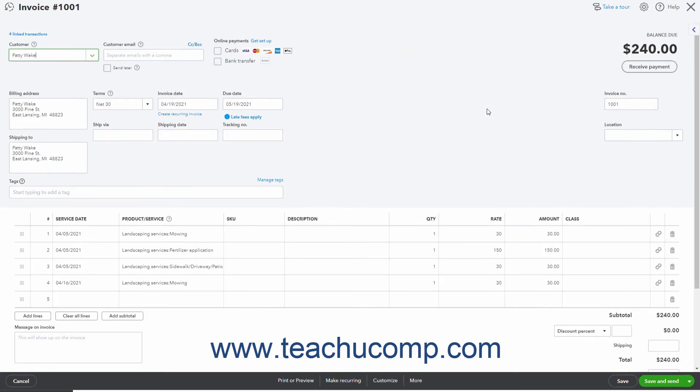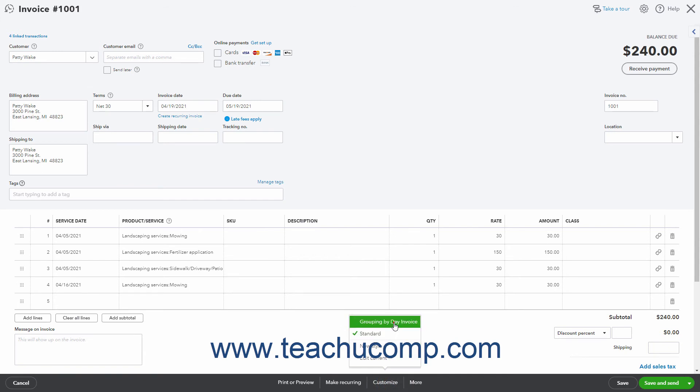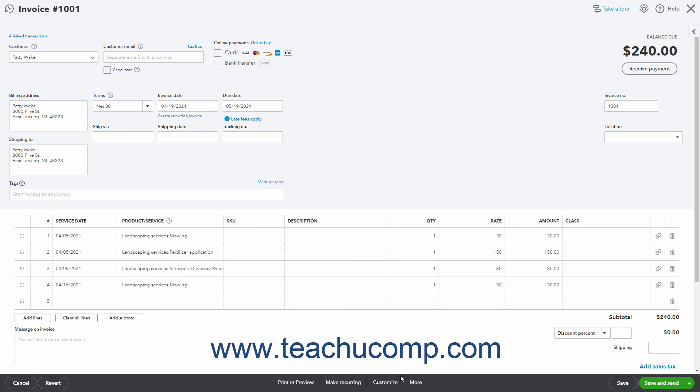If you only use the form style periodically, you can simply use the Customize button at the bottom of the invoice window when creating new invoices to apply the style. Clicking the Customize button shows the list of custom form styles. Simply click the style to use it and continue creating the invoice.